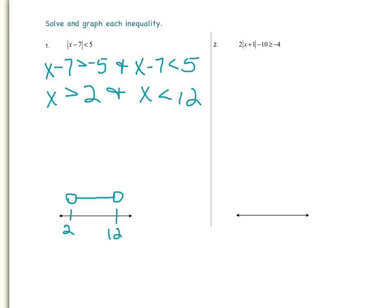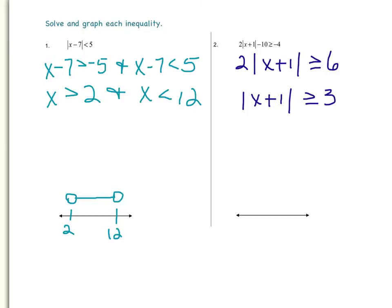Now let's look at example number 2. In this example, I need to isolate the absolute value before I can solve the inequality. So first, I will add 10 to both sides of the inequality, and that will leave me with 2 times the absolute value of x plus 1 is greater than or equal to 6. Now I need to divide each side by 2, which gives me the absolute value of x plus 1 is greater than or equal to 3. Because my absolute value is greater than or equal to 3, I will be writing this as a disjunction — a compound statement separating it with the word 'or.'